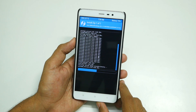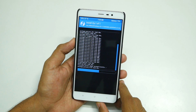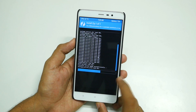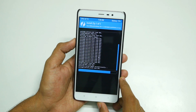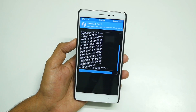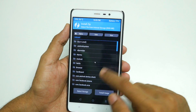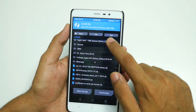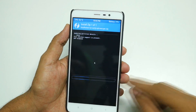It will take about a minute to flash. Once the MIUI zip file is flashed, go to Install once again, scroll down, and select the lazy flasher zip file.